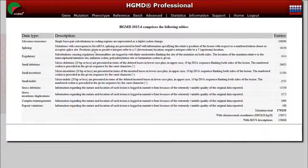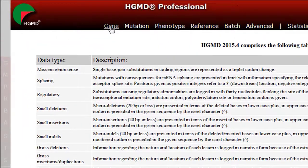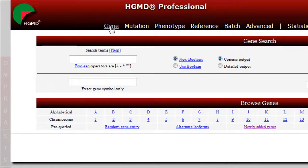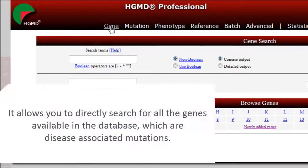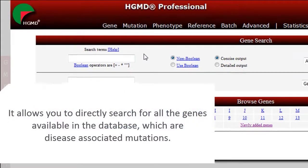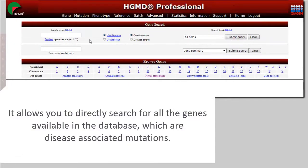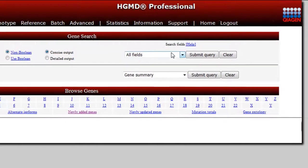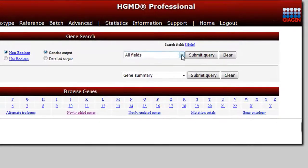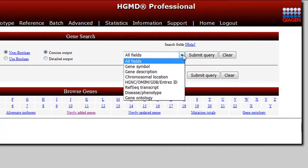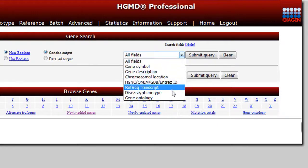The Gene Search button is accessible from the main menu here. It allows you to directly search for all the genes available in the database, which have been recorded from the literature as candidate genes with disease-associated mutations. There are seven different gene-oriented search options available for the primary gene search, accessible from the drop-down menu here.